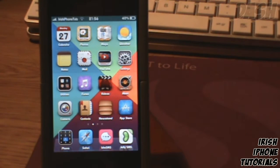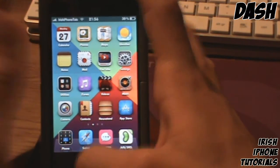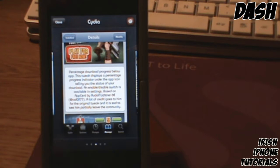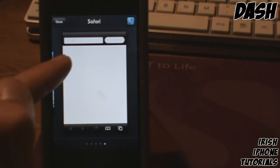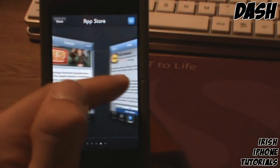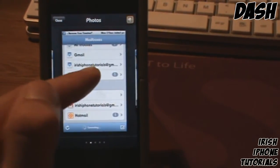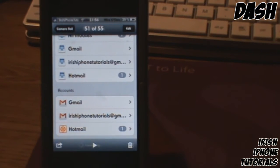Coming in at number one, we have a tweak called Dash. This is another app switcher and I'm going to go through it briefly — I'm probably going to do a full video on it because it's so awesome. I have it set to short hold, and as you can see it looks amazing. It's really clean, there's no lag, and you can change a lot of settings. That's Dash — pretty cool. I hope you guys enjoyed the top five Cydia tweaks of August and September.